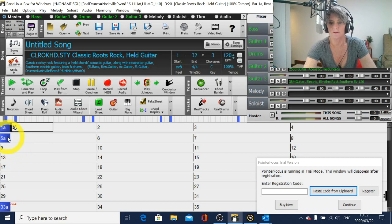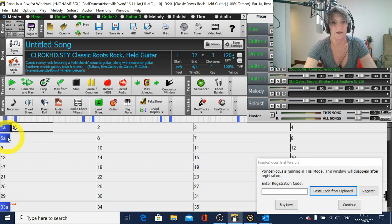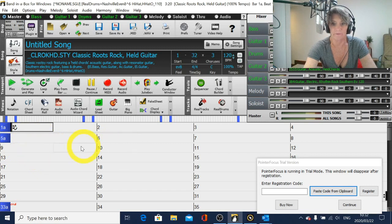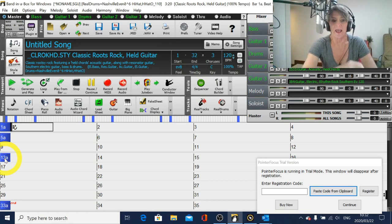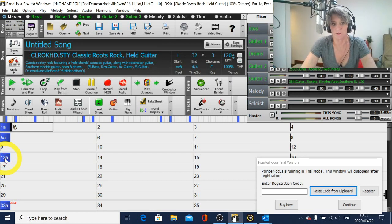So say we have an eight bar verse and then the chorus starts at bar 13, you just click your mouse there and put a part marker onto bar 13.